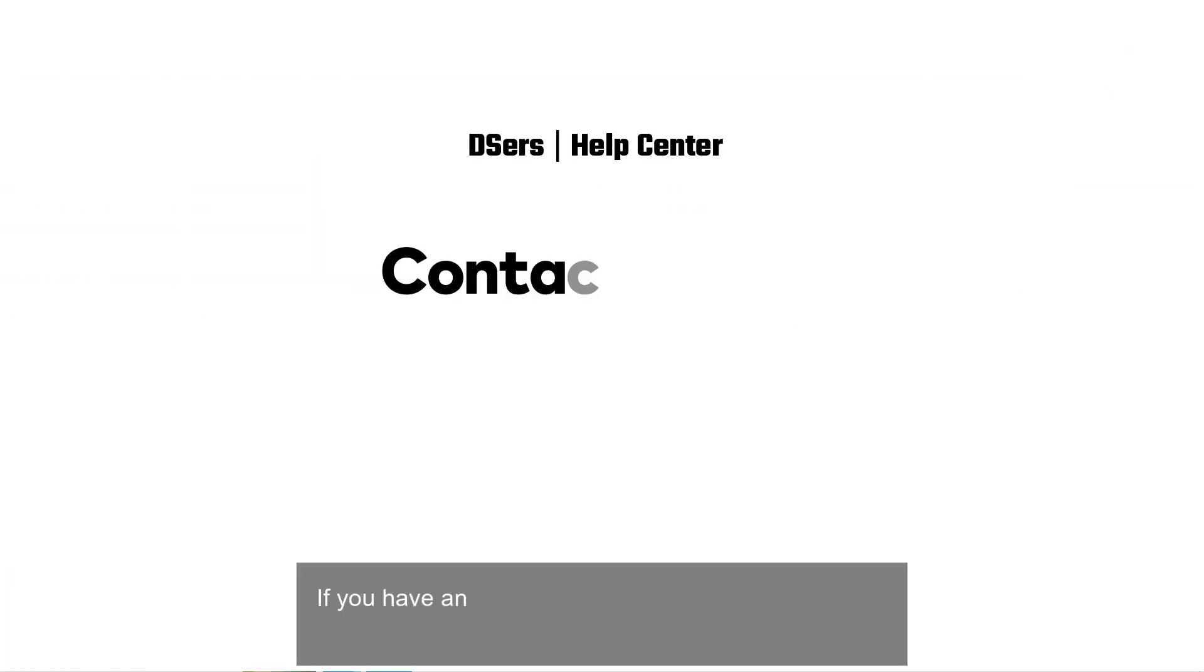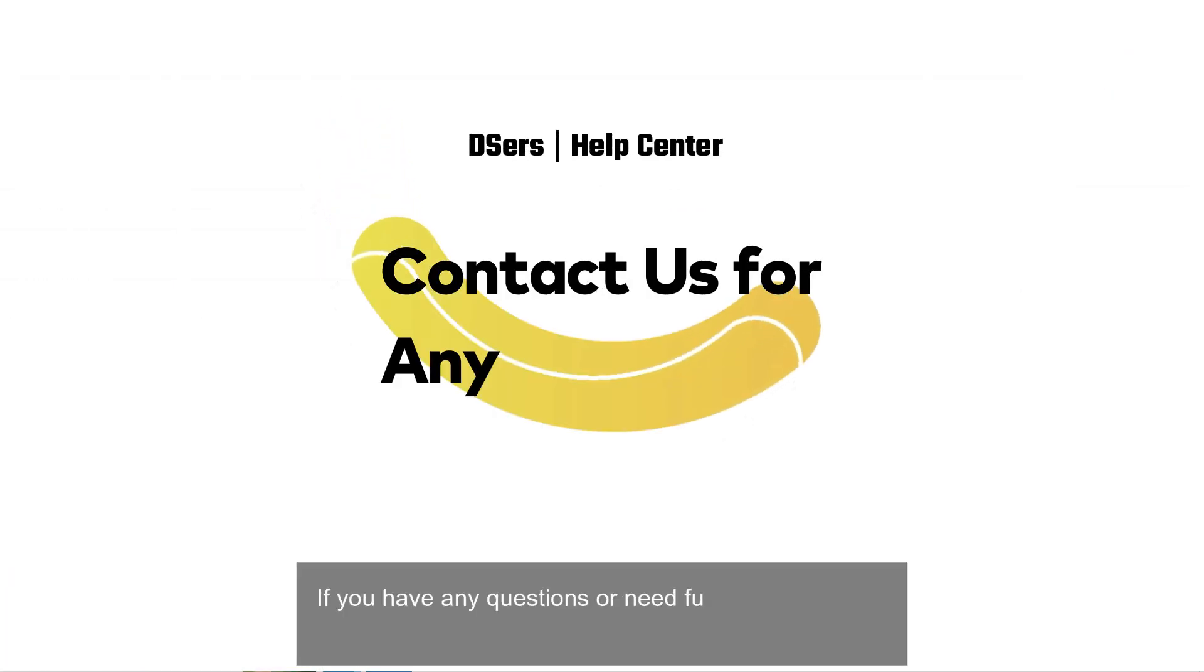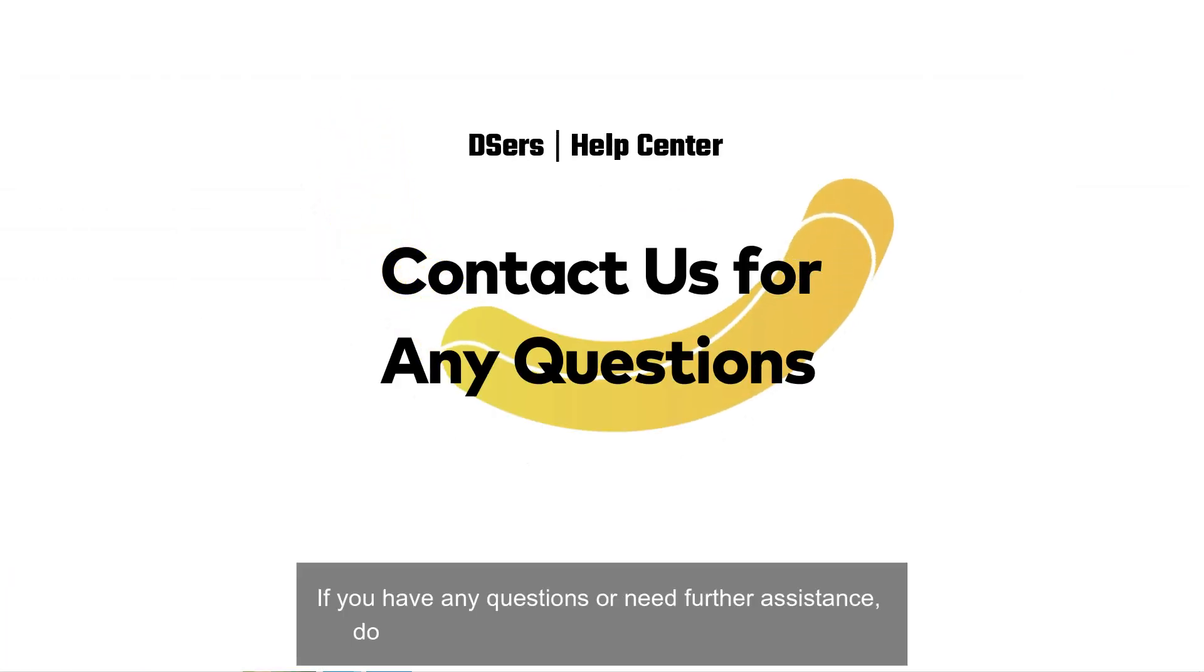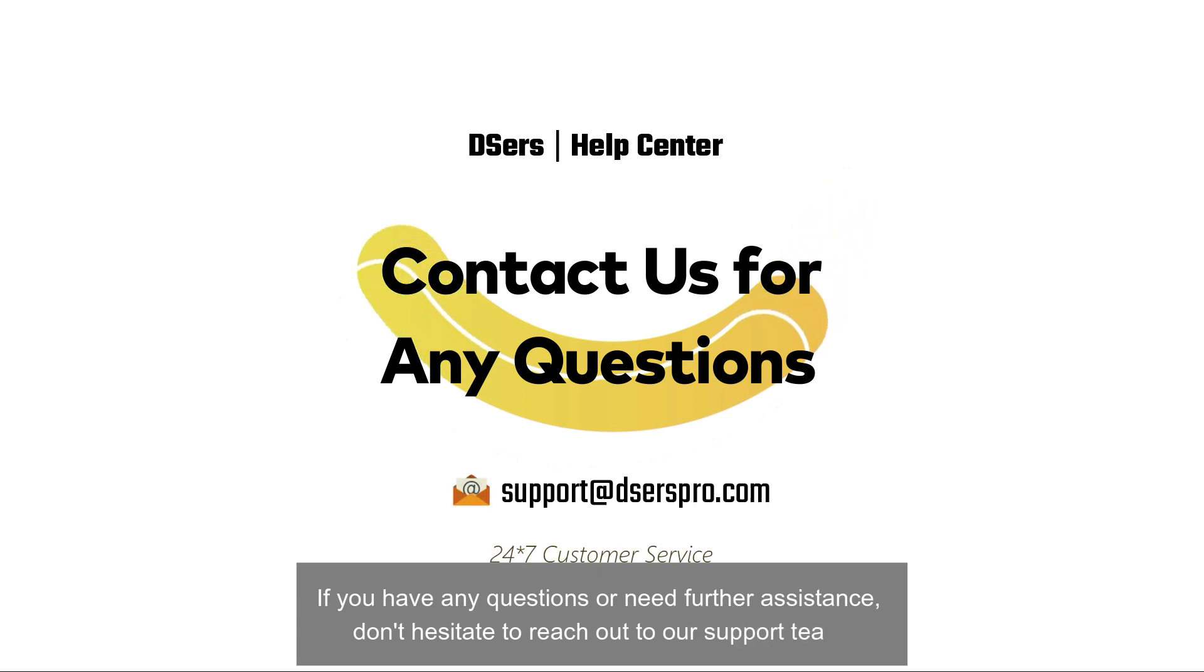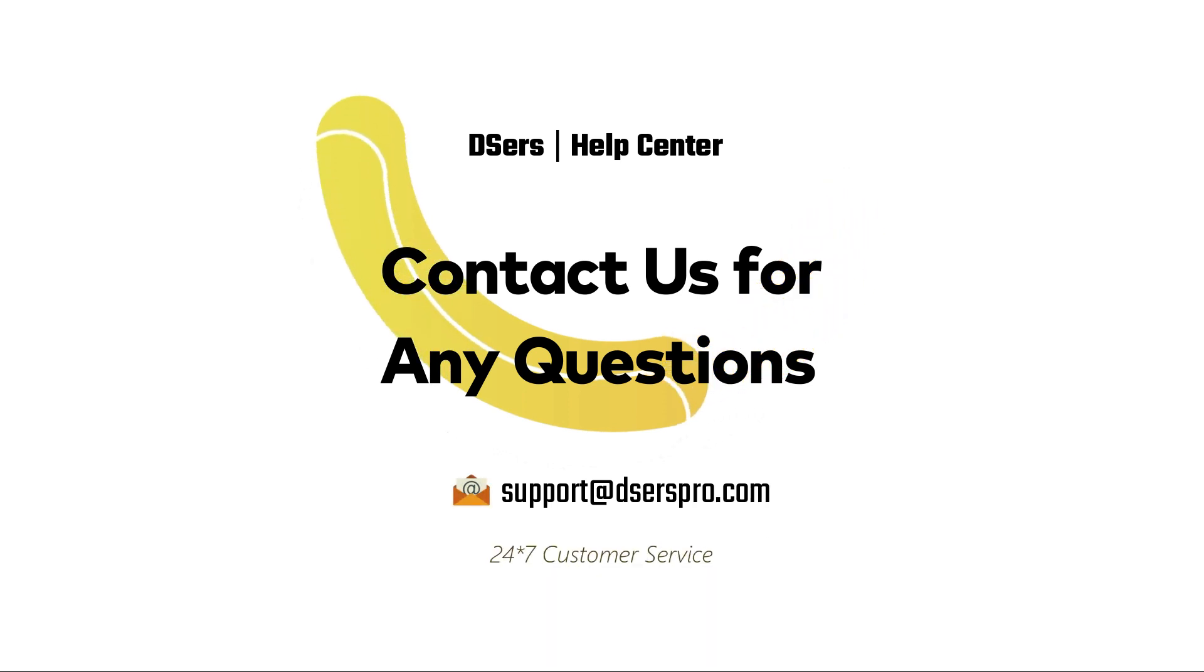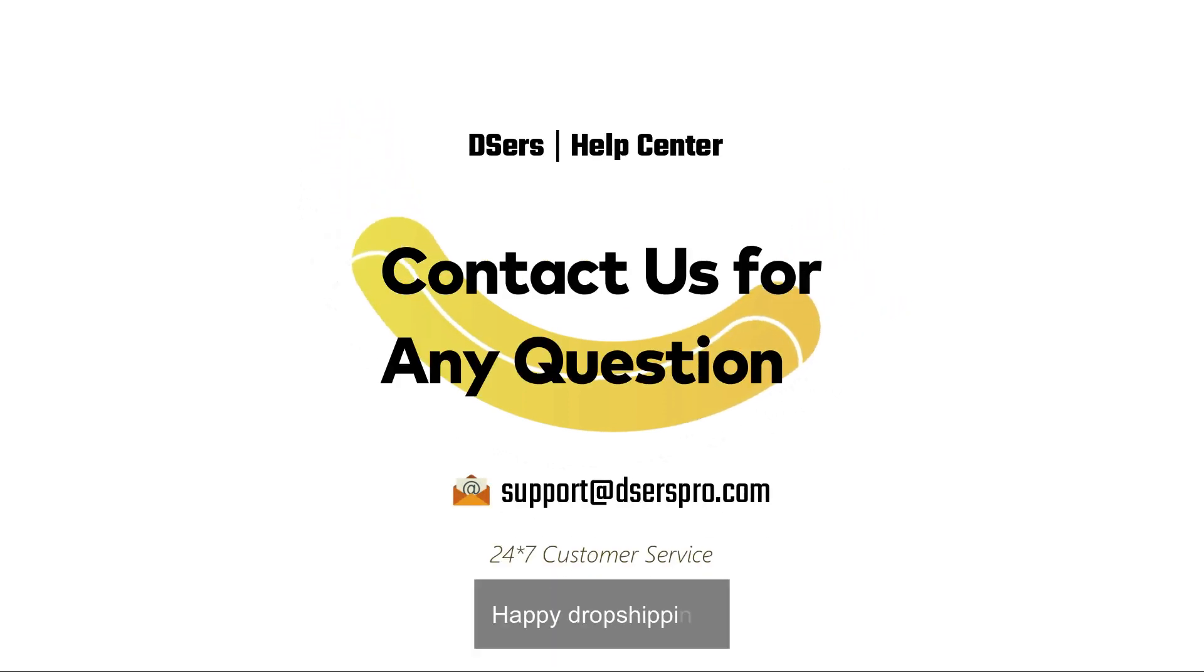If you have any questions or need further assistance, don't hesitate to reach out to our support team. Happy dropshipping!